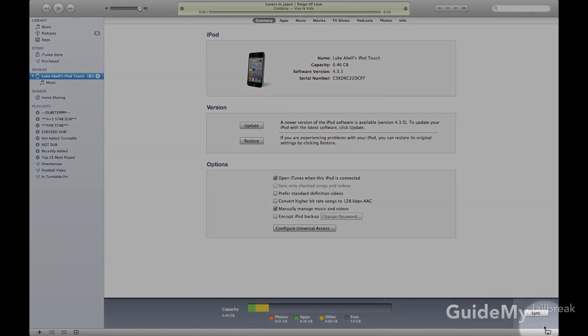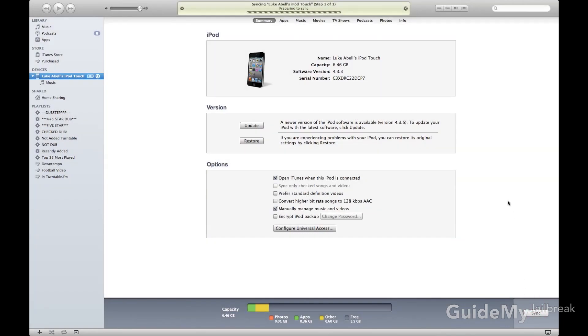This will take a few seconds to transfer your apps. Another thing you want to make sure to do is to sync your device, so go ahead and click that Sync button, and that will back up your device as well.